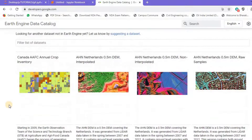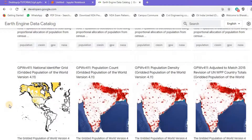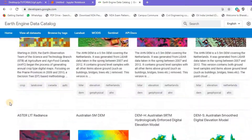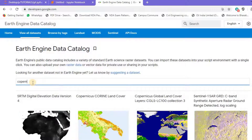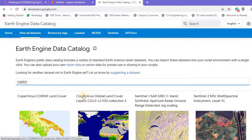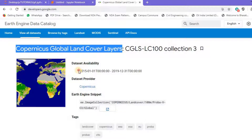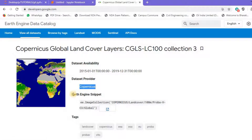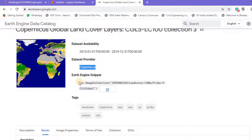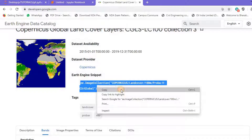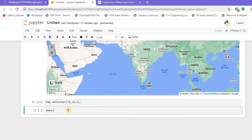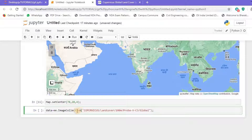We can see all the data collections here. To generate a land cover map, we'll need Copernicus data. I'll type 'copper' and find the Copernicus Global Land Cover Layers dataset. Clicking it, we can see it has data available from 2015 to 2019, provided by Copernicus. I'll copy the Earth Engine snippet from the page, jump back to our Jupyter Notebook, paste it into our data variable, and terminate the line with a semicolon.